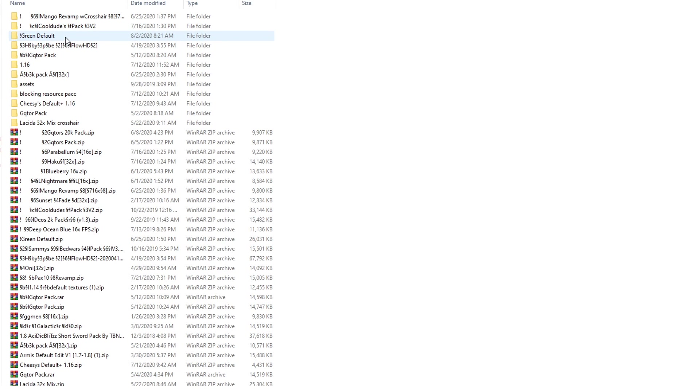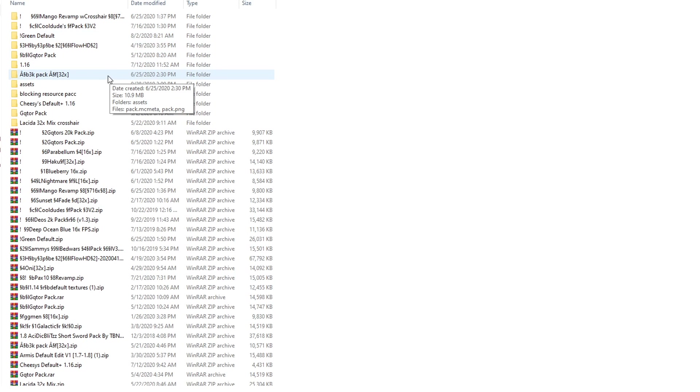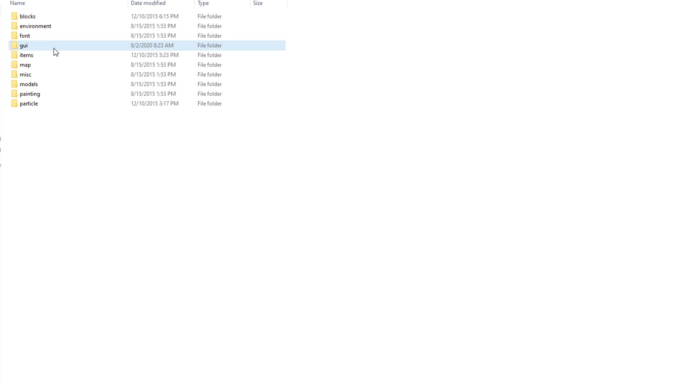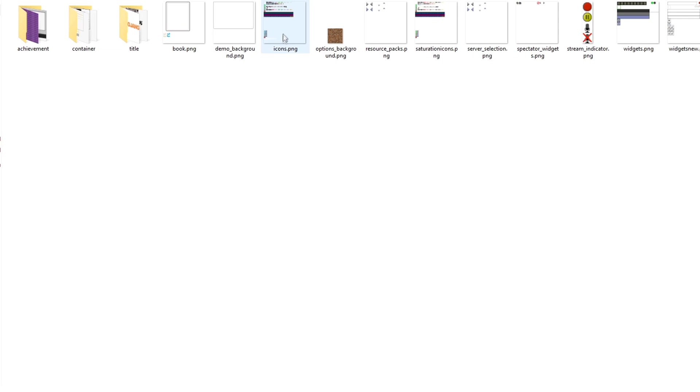You're going to go into whatever thing you want to edit. We're going to go into here, go through the same thing, GUI. And you're going to find the icons.png file. And you can copy this wherever.